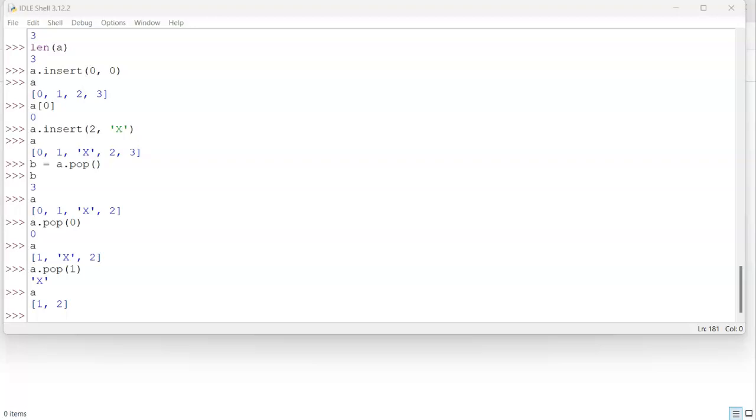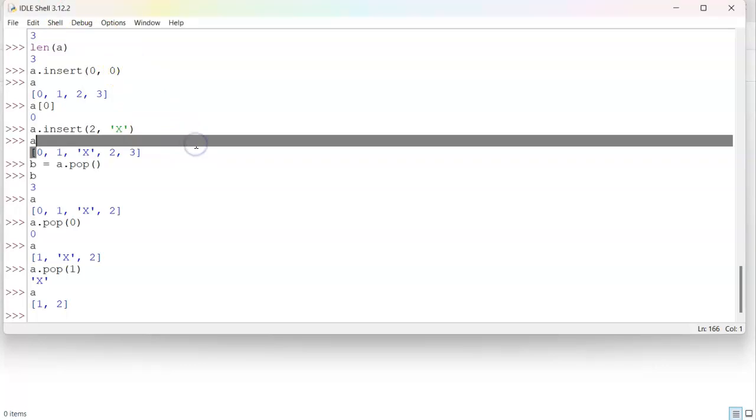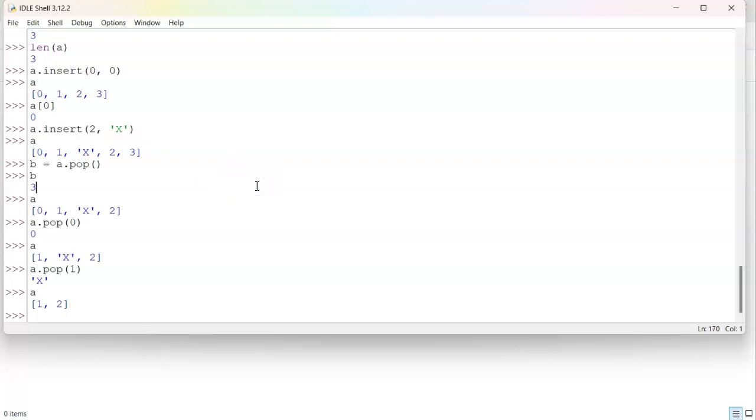Now, one more thing I want to show you is you can check to see if something is in a list. So we have objects one and two in the list. So I could do something. Let's say if one in a, print present.